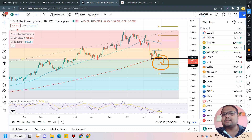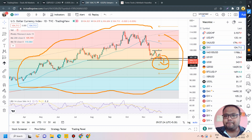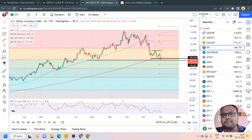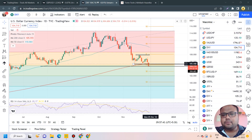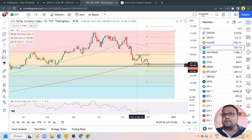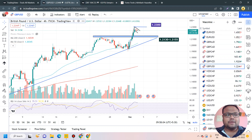If DXY breaks this support and starts falling today, the next support will be around 102, and the overall structure of DXY will change drastically. DXY is very much under the dominance of sellers right now. If DXY shows an up-move, it may try to regain its position above the 200 moving average again. NFP will be very important, and we also have CPI coming up on December 12th, followed by the Fed meeting, making that another crucial event.